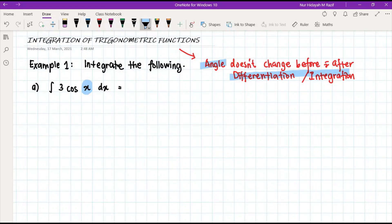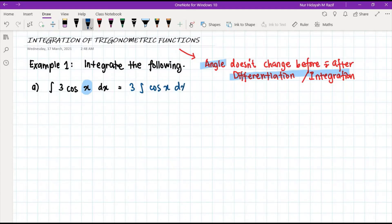For example 1a we have the integral of 3cos(x) dx. The angle is x, so we can integrate immediately. 3 is a constant, so we take it outside, leaving the integral of cos(x) dx. The integral of cos(x) dx gives us sin(x), multiplied by 3, and then we add c. That is our final answer.